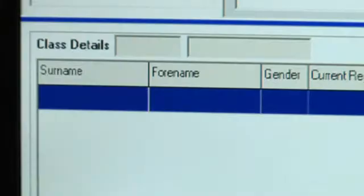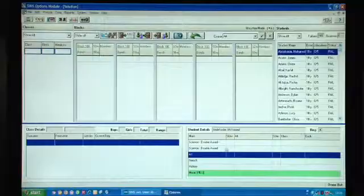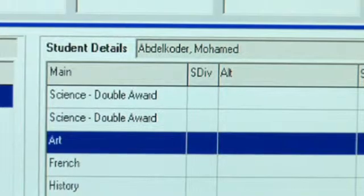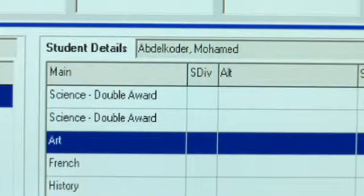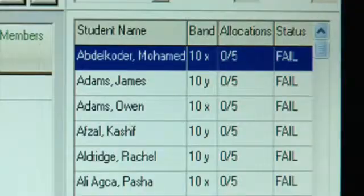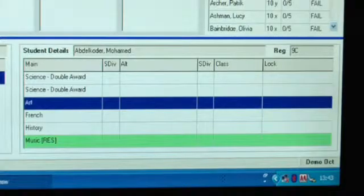At the bottom of the screen on the left hand side we have details of a class and on the right hand side details of the student. So here we're looking at Mohammed because he's highlighted there and we can see his choices.